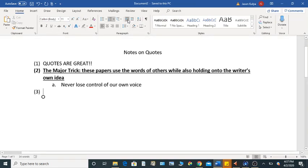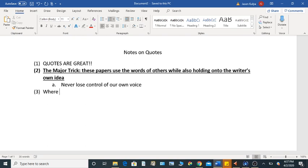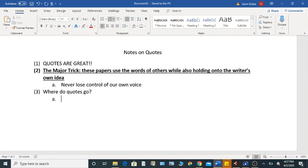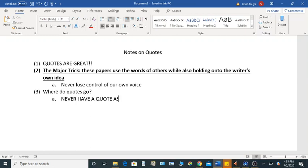So now I want to talk very quickly, now that we've talked about those two things, I want to talk about where quotes go. And this is just a way for us to be on the same page, so I want to give a couple of do nots. All right, so one of the things to keep in mind is that a quote should never be a thesis statement.